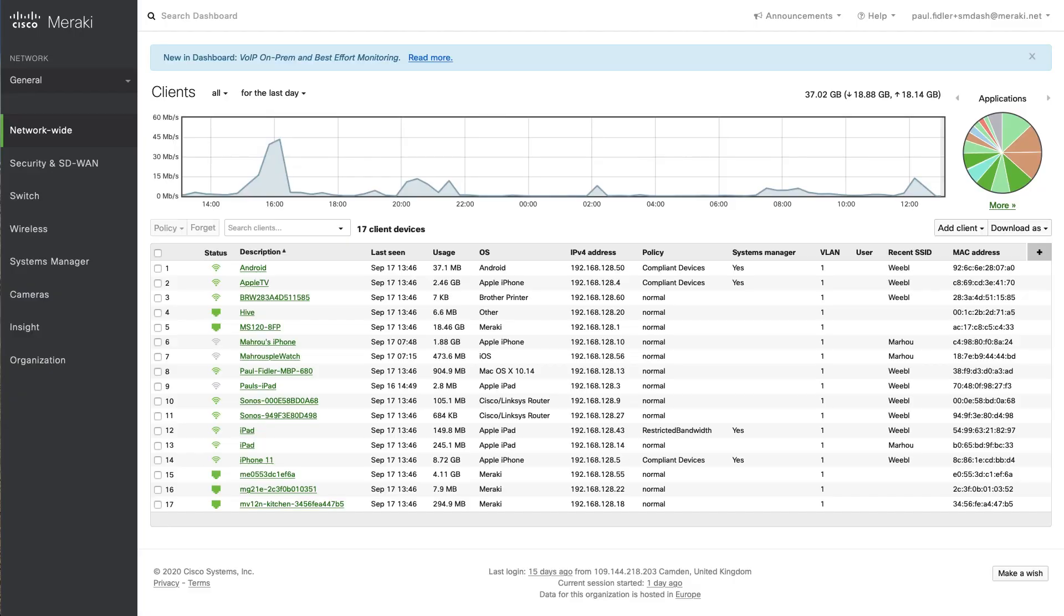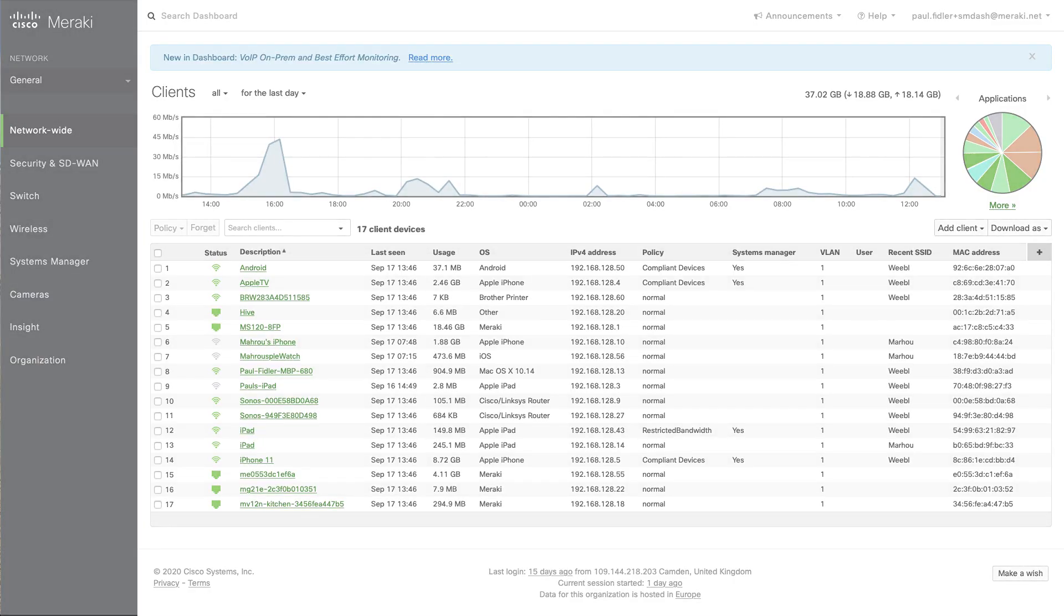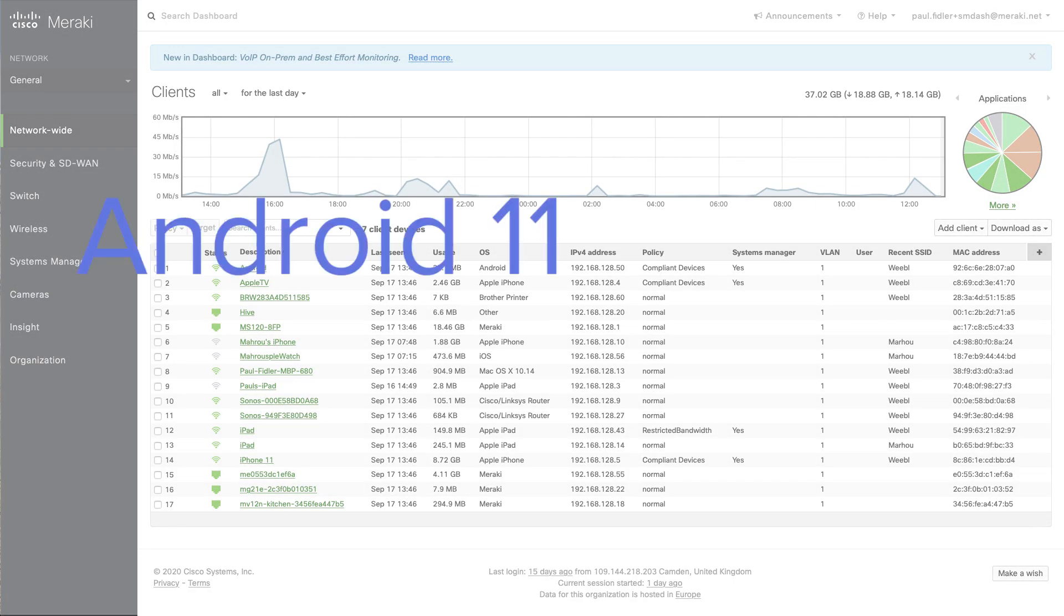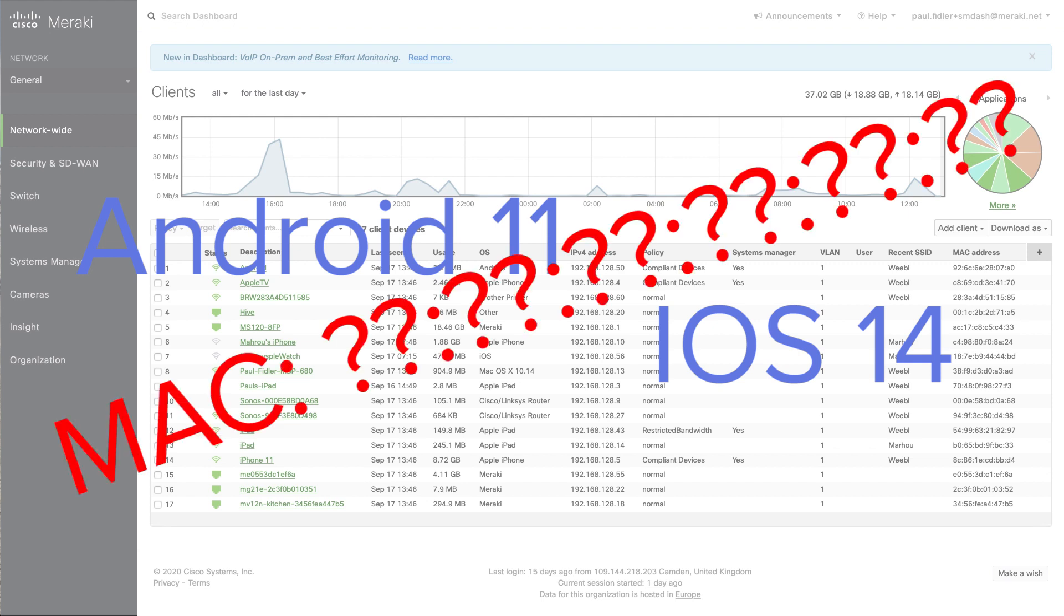Hi, my name is Paul Fiddler, a field sales engineer here at Meraki. So with the launch of Android 11 and iOS 14, we are now starting to see much more MAC randomization for clients joining Wi-Fi networks.